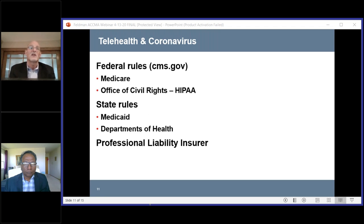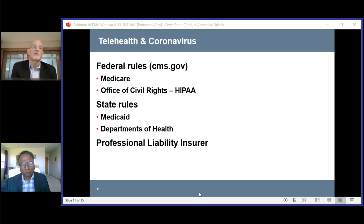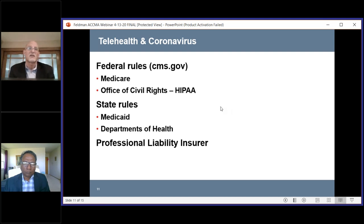One of my three big tenants is state rules. Medicaid is typically a state-run program with federal support, so you need to know your state Medicaid rules about billing and what's allowed. Your state department of health will allow you to look at their rules. One update from just the last few days: the FCC has now issued a $200 million grant for physicians to start telemedicine programs. Their website became live at 12 noon today, Eastern time. There's funding available from the Federal Communications Commission to start telemedicine programs, which I think is great.